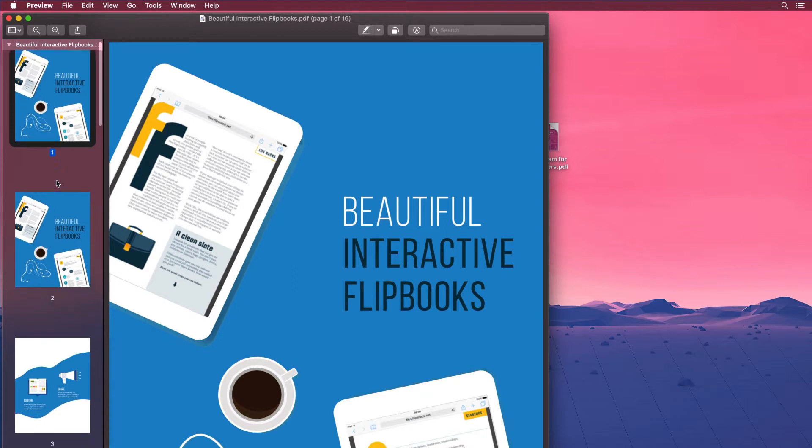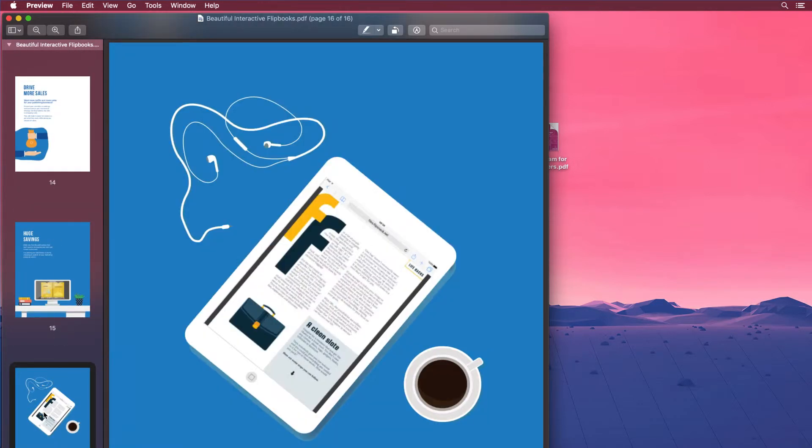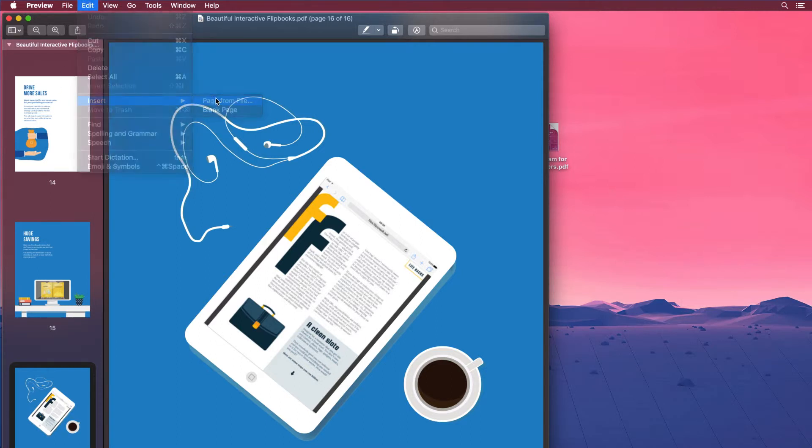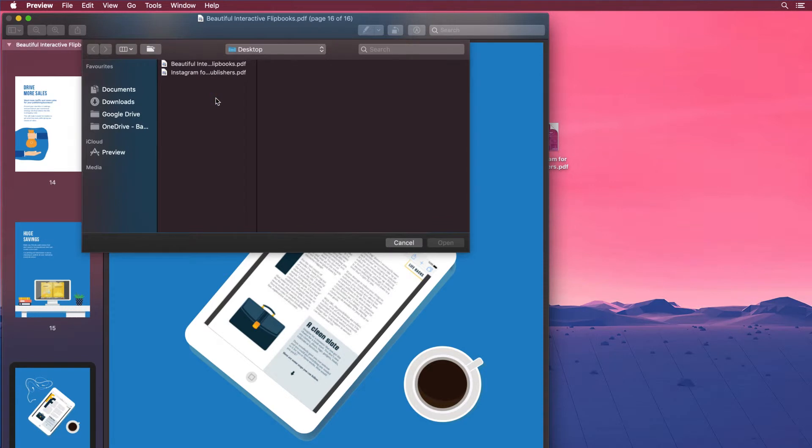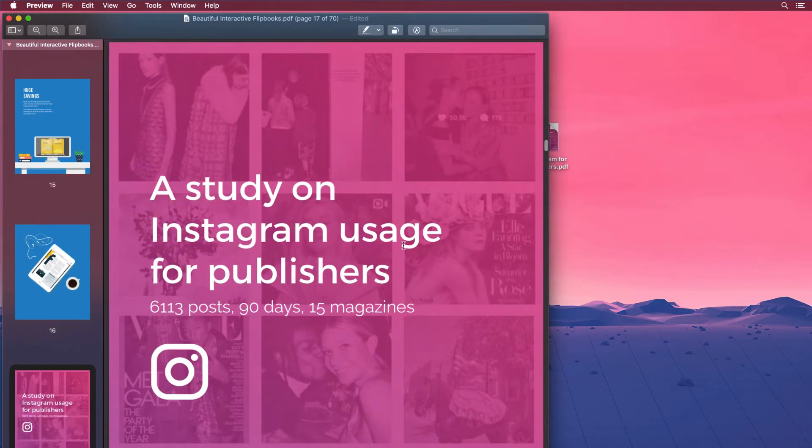Step number three, to indicate where to insert the other document, select a page thumbnail. Step number four, choose edit then insert page from file. Now select the PDF that you want to add and then click open.